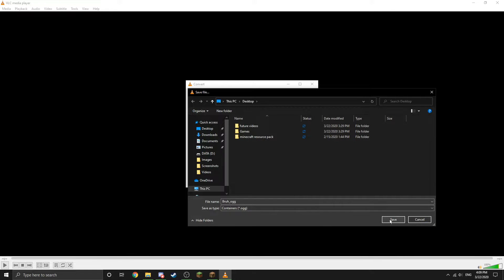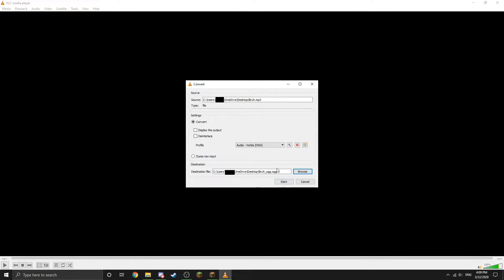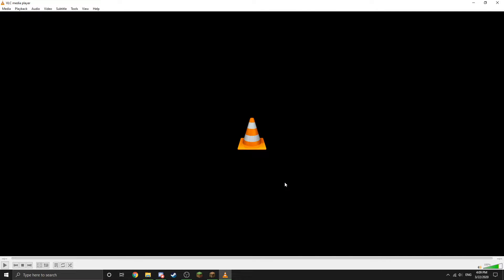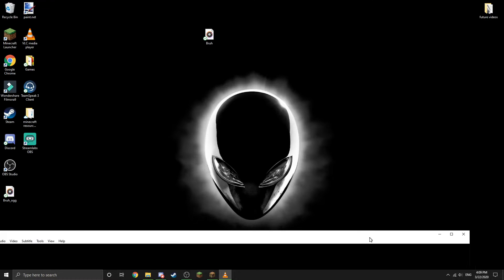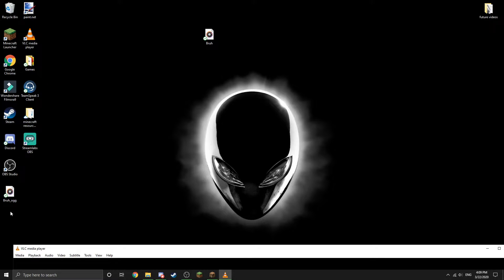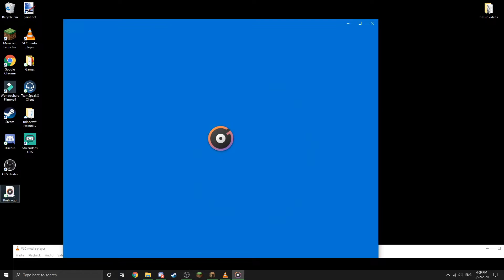Now I'm just going to click Save and then click Start and it should just convert it. Now we check and see if it's on my desktop and we have bruh_OGG. Open it up - bruh - sounds good.